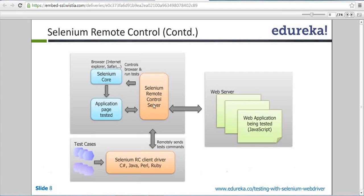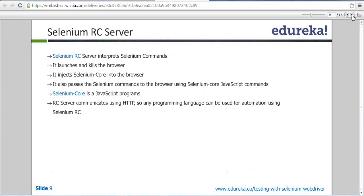The Selenium server launches your browser and the server, and injects the request into it — that request is called Selenium core, which is JavaScript. So the Selenium server is the intermediate person between you and your browser. It is the one that actually launches and kills the browser, and then injects your request in the form of Selenium core — which is JavaScript — into the browser.